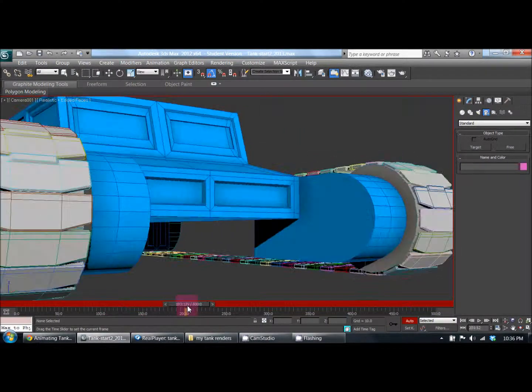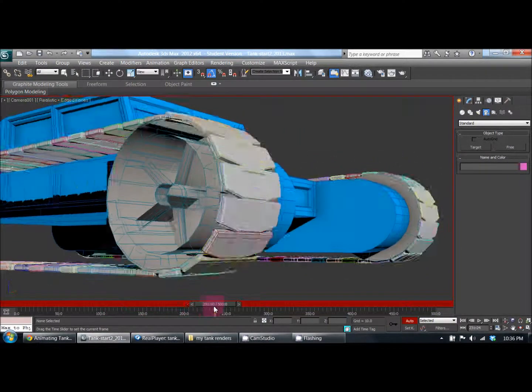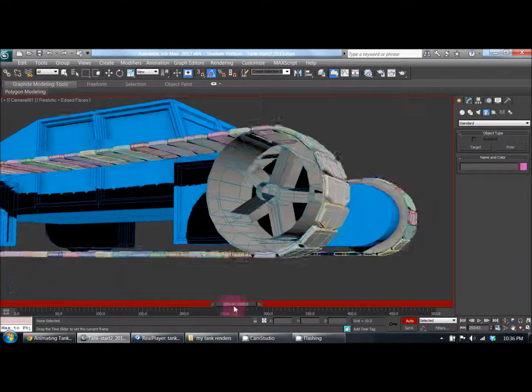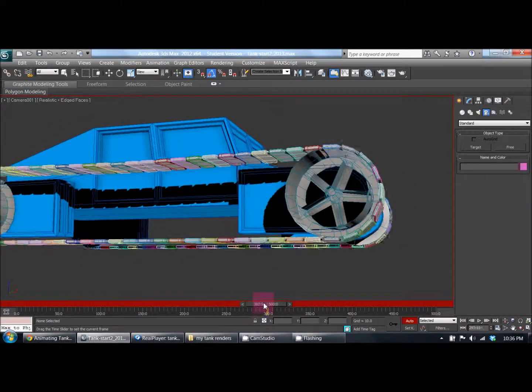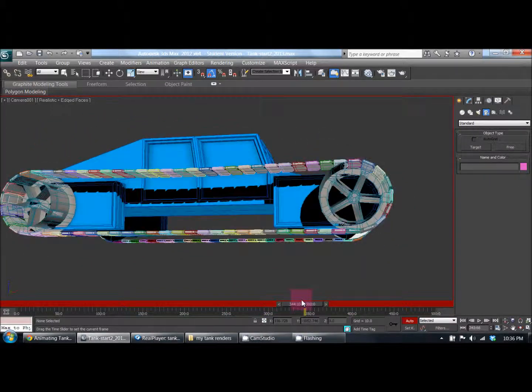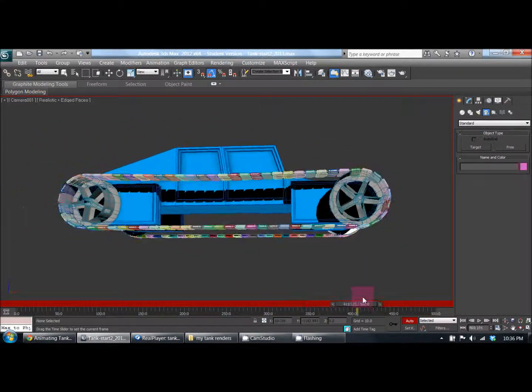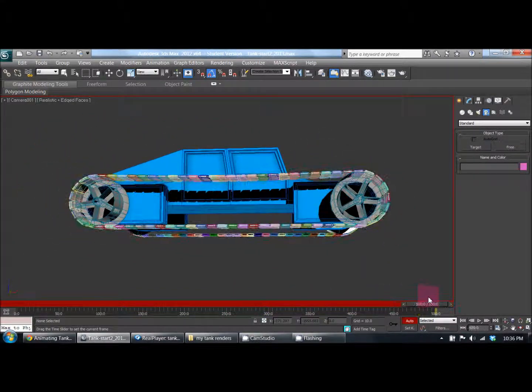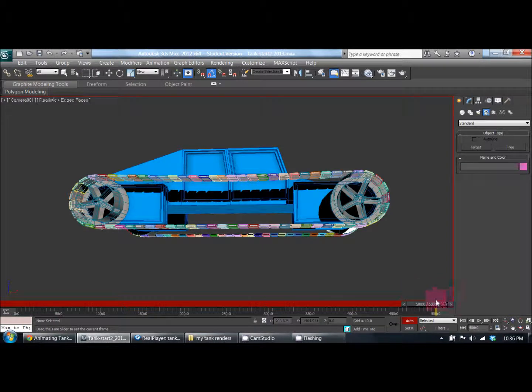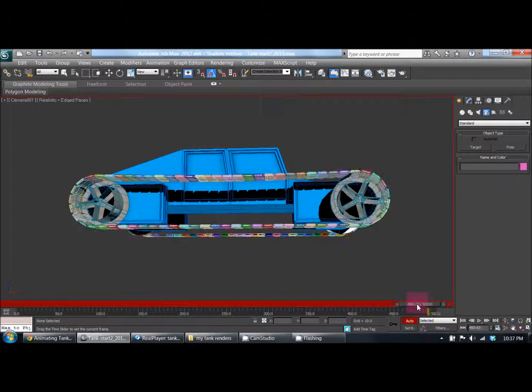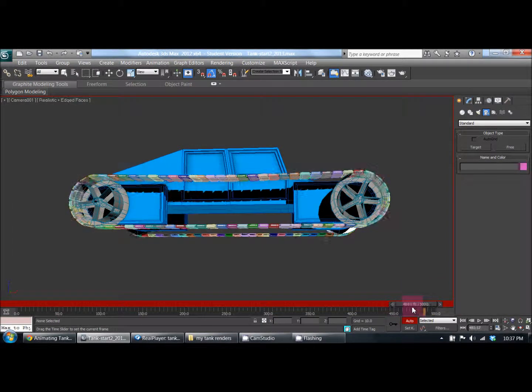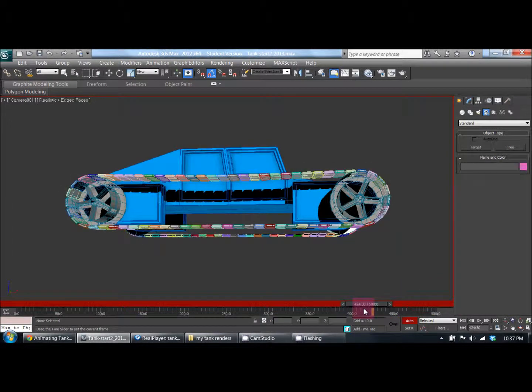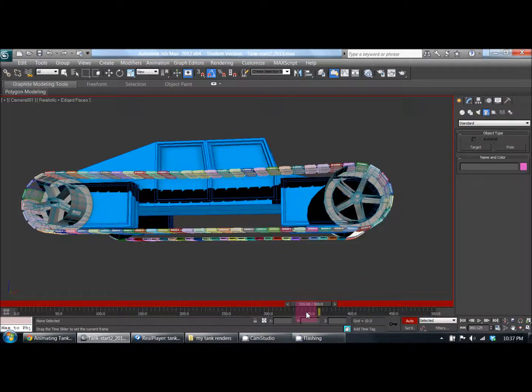You can see the camera moving around the outside of the tank and the treads just move forward pretty much.